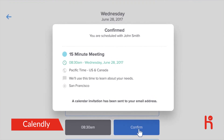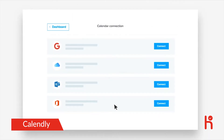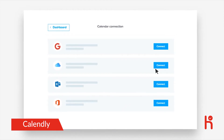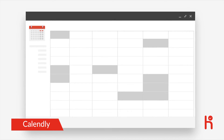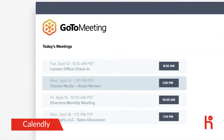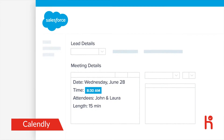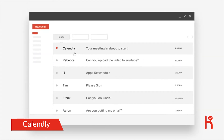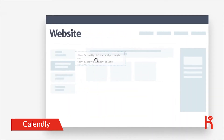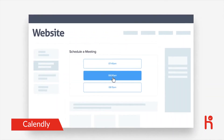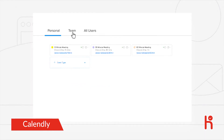Once your invitee picks a time, the meeting is added to all of your calendars. Calendly works with your most common business apps, securely integrating with your calendar so it always knows your availability, automatically creating your web conferences, and updating your CRM as meetings are scheduled. It even sends invitees a reminder before the meeting. You can embed your Calendly link on your website and include it in your sales and marketing campaigns.